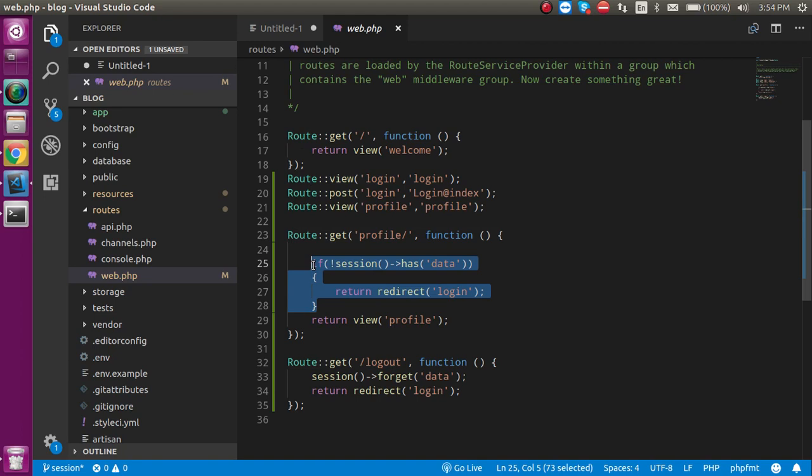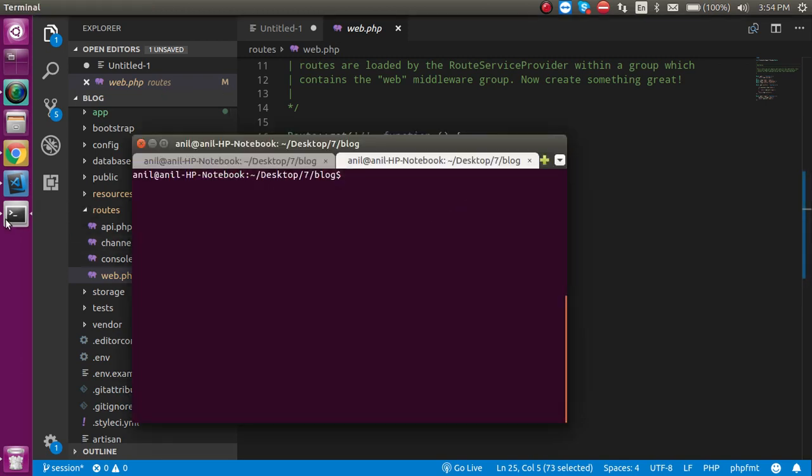If I have thousands of pages and I want to redirect all of them, is it good to write this session-check code again and again? That is not a better way. To reduce this workload we need a middleware — in the middleware we write the code once and we can reuse it many times.